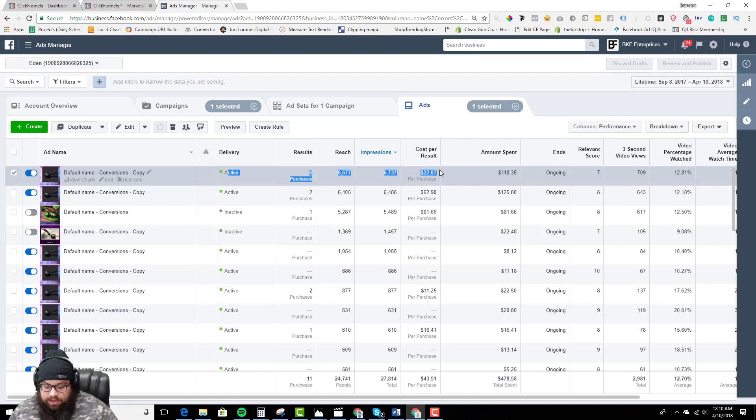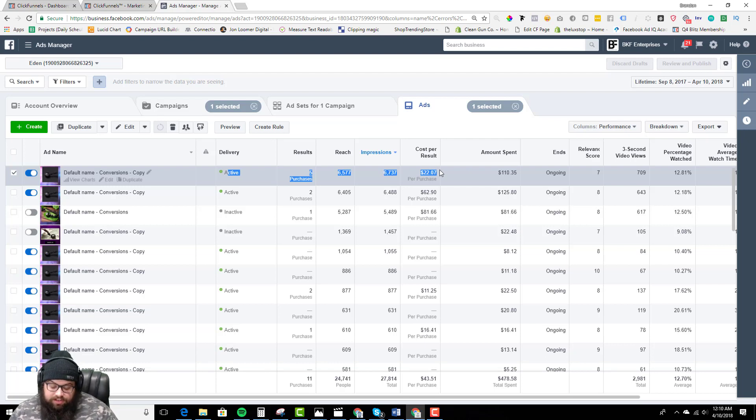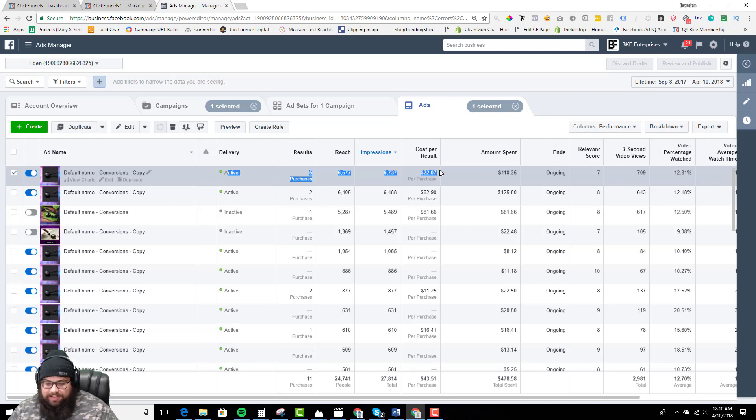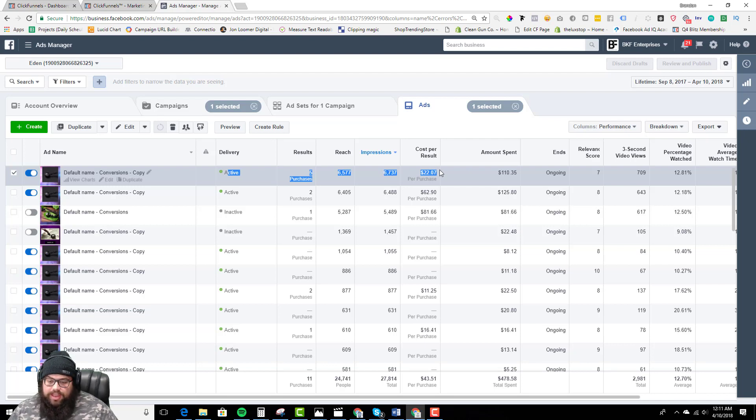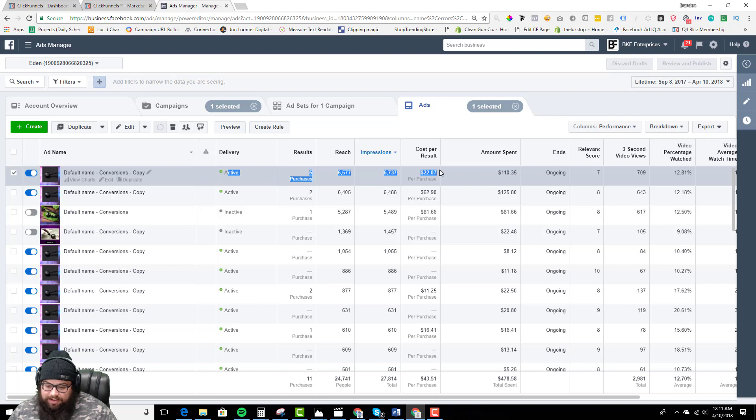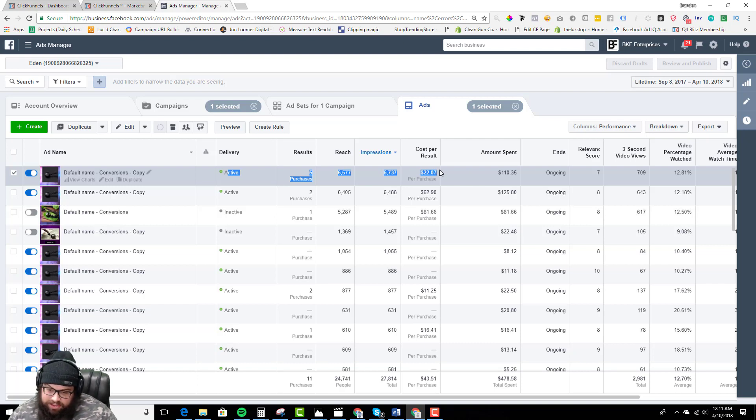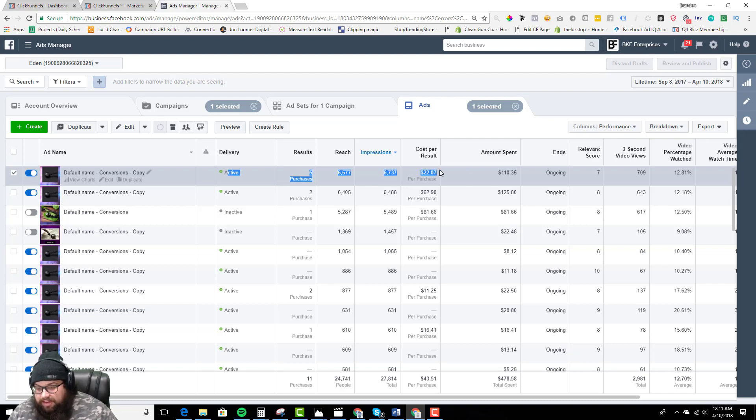We never would continue running an ad, especially with our campaigns, because we run into cash flow issues. Essentially with our accounts, PayPal taxes us. Even our merchant accounts we use will tax you. For example, we have six figures in reserves right now where they hold a percentage of our sales.